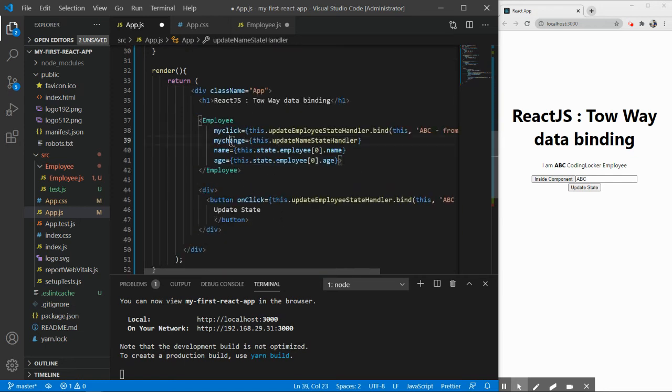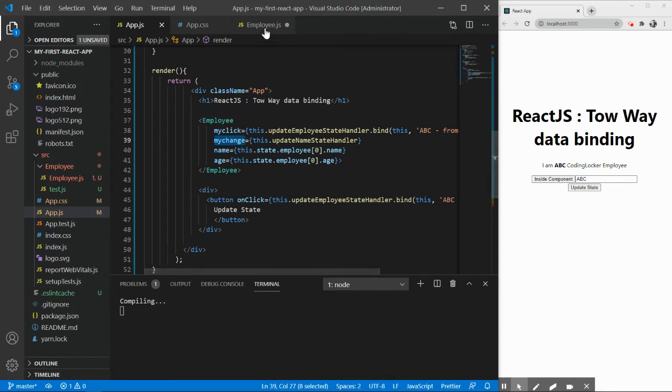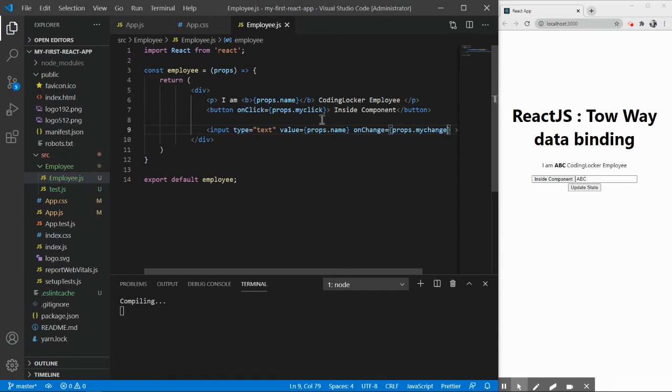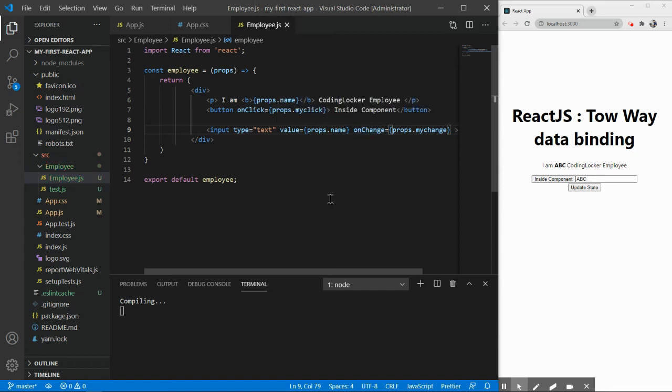Now we have to call this myChange method in the employee.js, so props.myChange. We have done it in the same fashion the way we did it for onClick event where we passed this myClick method. Same we have done for myChange.